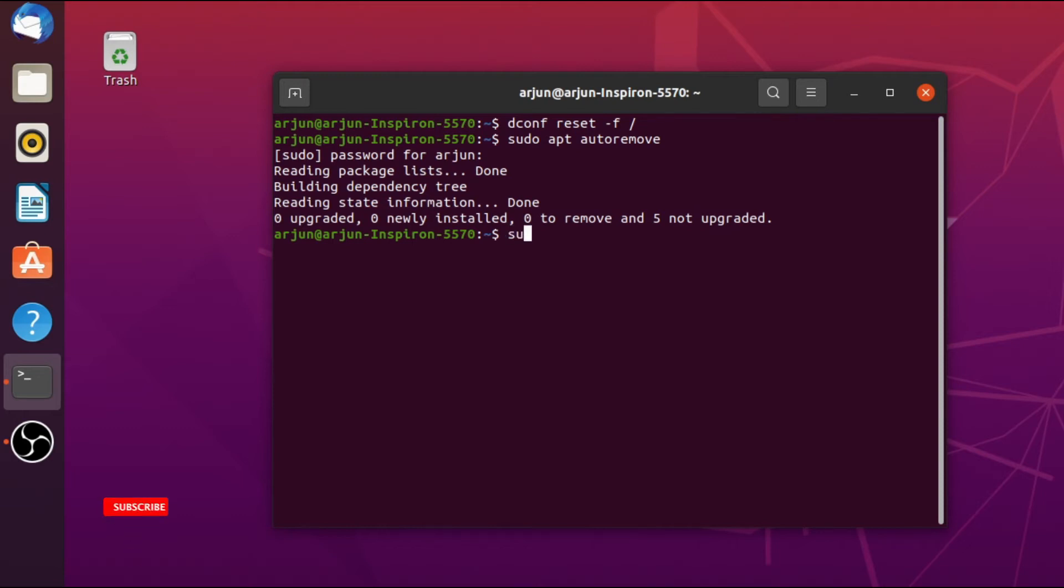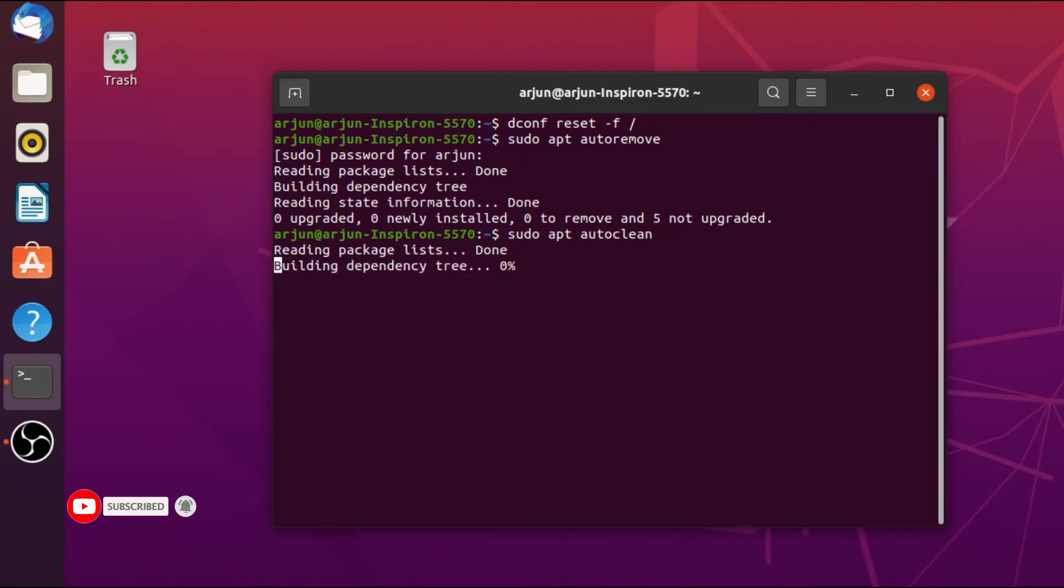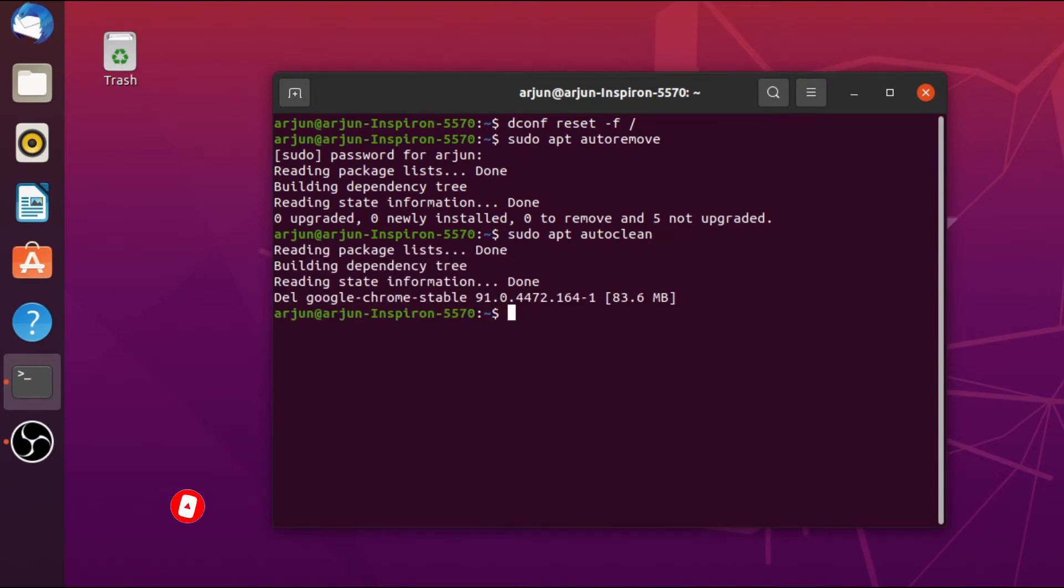And also we will be using the auto clean. Just type sudo apt autoclean and click enter. This will remove all the caches remained. Now once we do this, we will be removing the auto start applications as well.